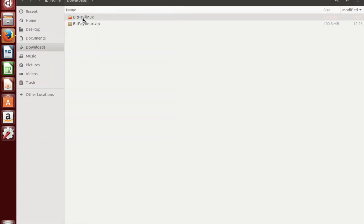There we are — the BitPay Linux files. Now how do we access it? This gets a little bit tricky, so follow along very carefully.